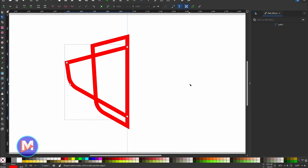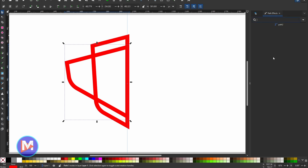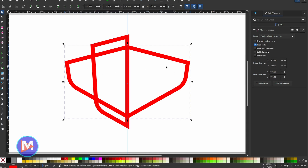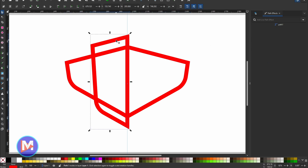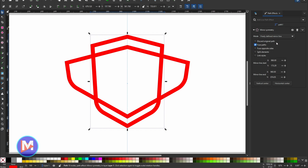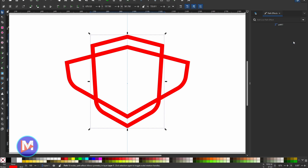We have our shield shapes but only half of each. To create the other half, I'll hit S for the Selector tool, select this shield, and go to Path Effects. I'll type 'mirror' and select Mirror Symmetry — that duplicates it to the other side. Then I'll click Fuse Paths to merge it into one single shape. There's a line down the middle but once I'm happy with it I'll click Flatten. I'll do the same for the other shield: type mirror, click Mirror Symmetry, Fuse Paths, then Flatten. Flatten applies the path effect permanently — it's no longer non-destructive, but now it's one solid shape which is what I need for the next step.